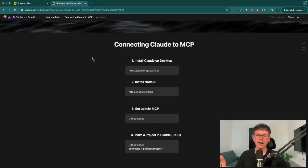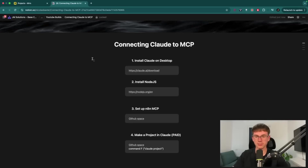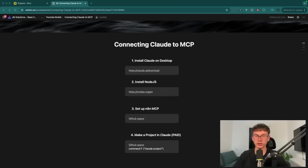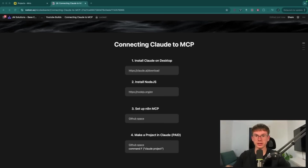Here I have the Notion document that we're going to use to follow the whole process step by step to connect your Claude to the MCP. By the way, if you want this document along with other resources so you can set it up step by step, make sure to check out the first link down below.